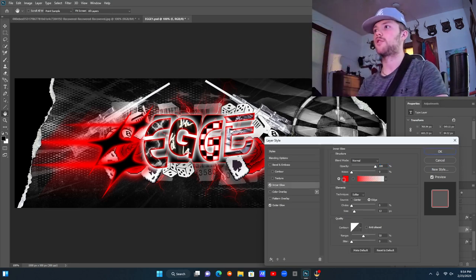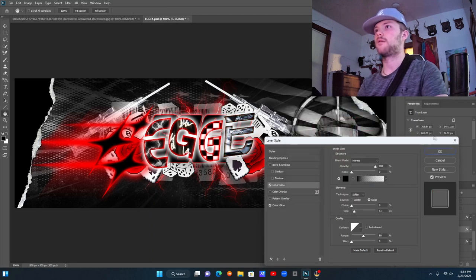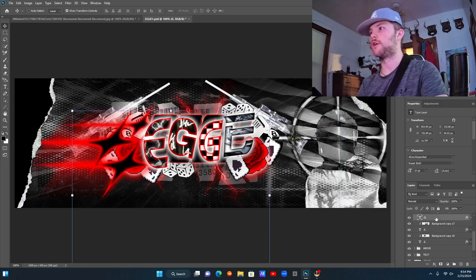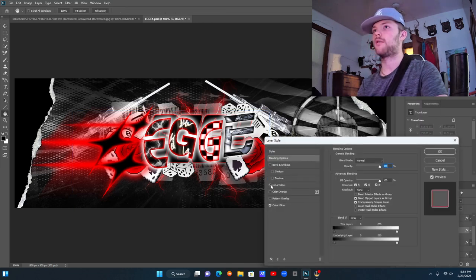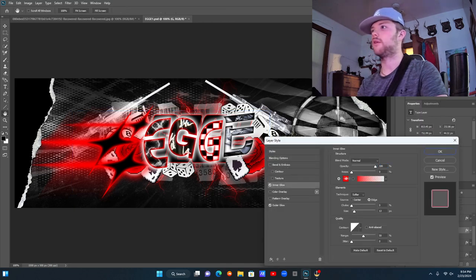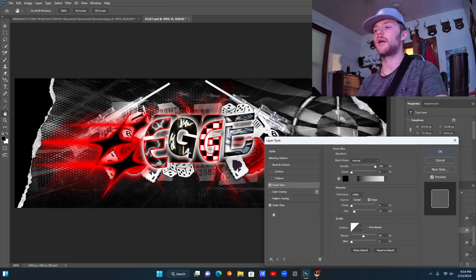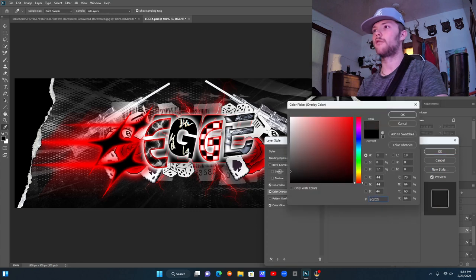I'm going to change this inner glow to black. That just gives it more depth. I'm going to do that with the other G too. We could just leave it off but I'll just do black in it. I'm going to do a color overlay — that's going to be overlay mode — and do a gray, turn it very down, just to give it some depth.